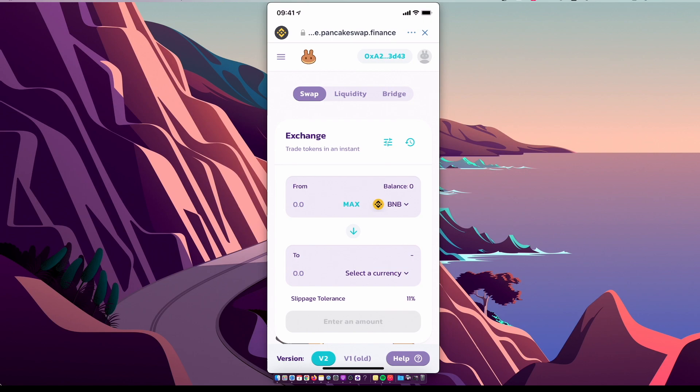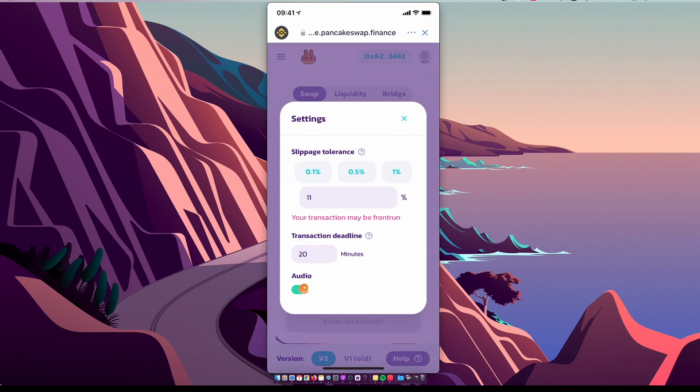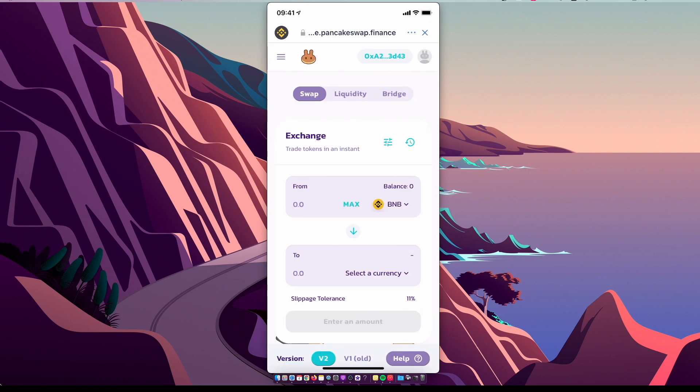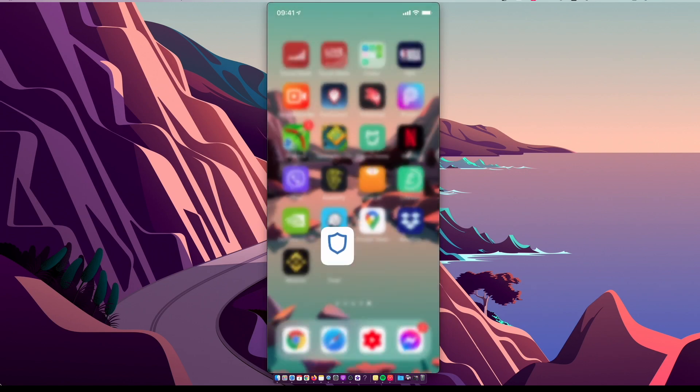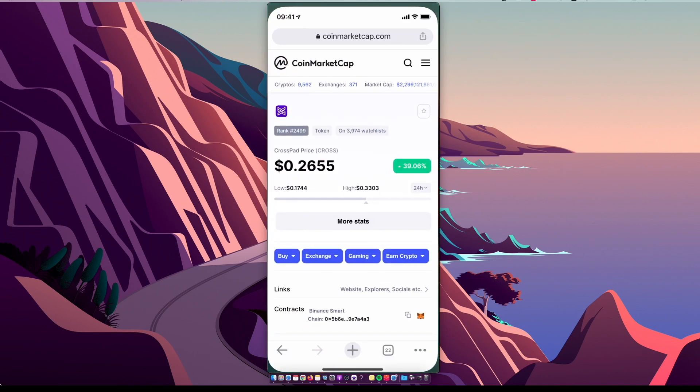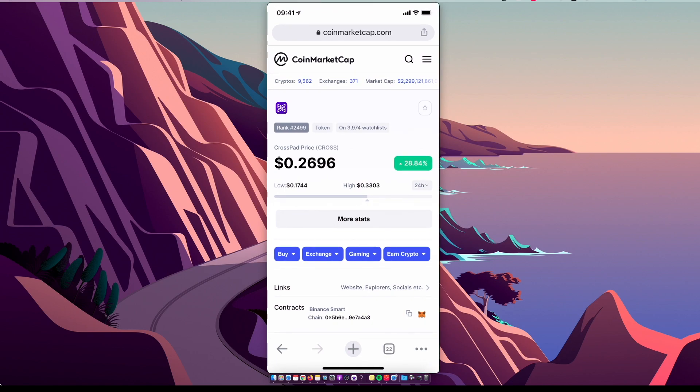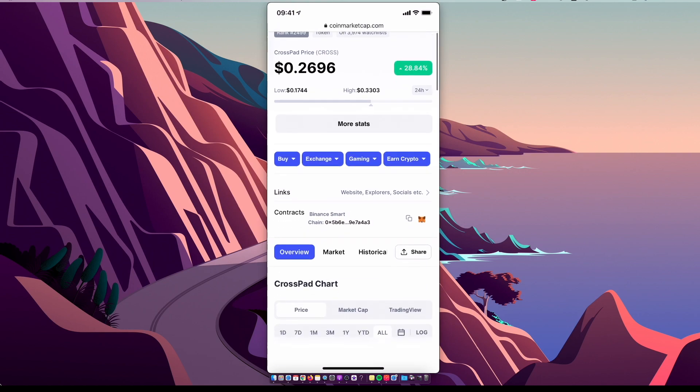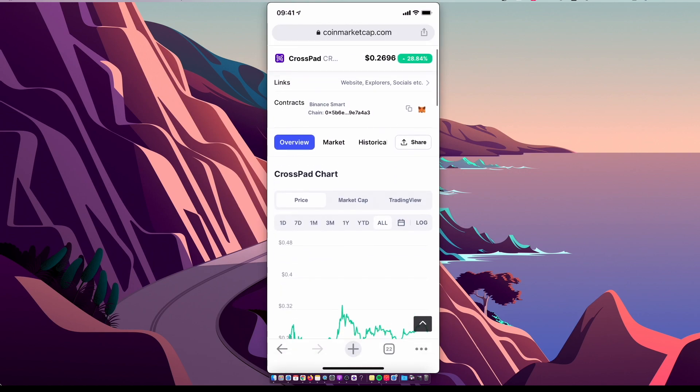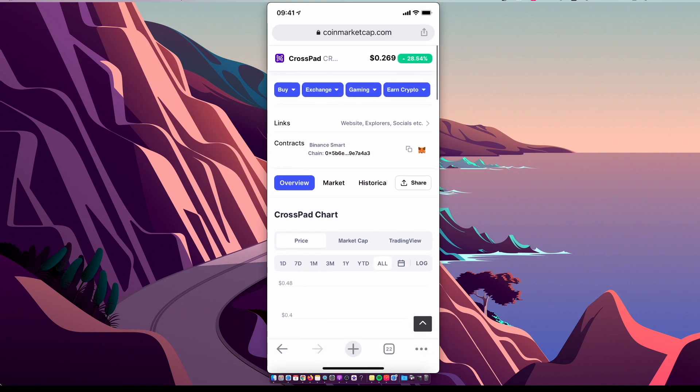Make sure you set slippage to 11% or lower. Then you need to look for the coin. Go on CoinMarketCap, look for Crosspad. On the top right corner there is a search bar and you should see the one that you need. Under Contracts, you need to copy the contract ID.